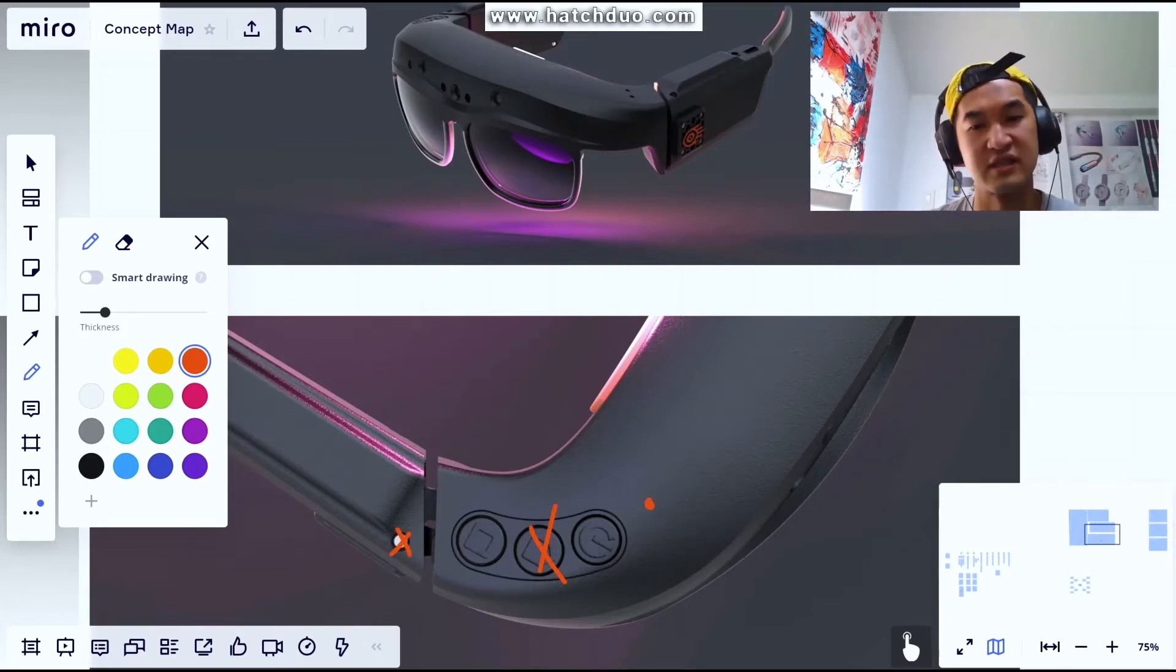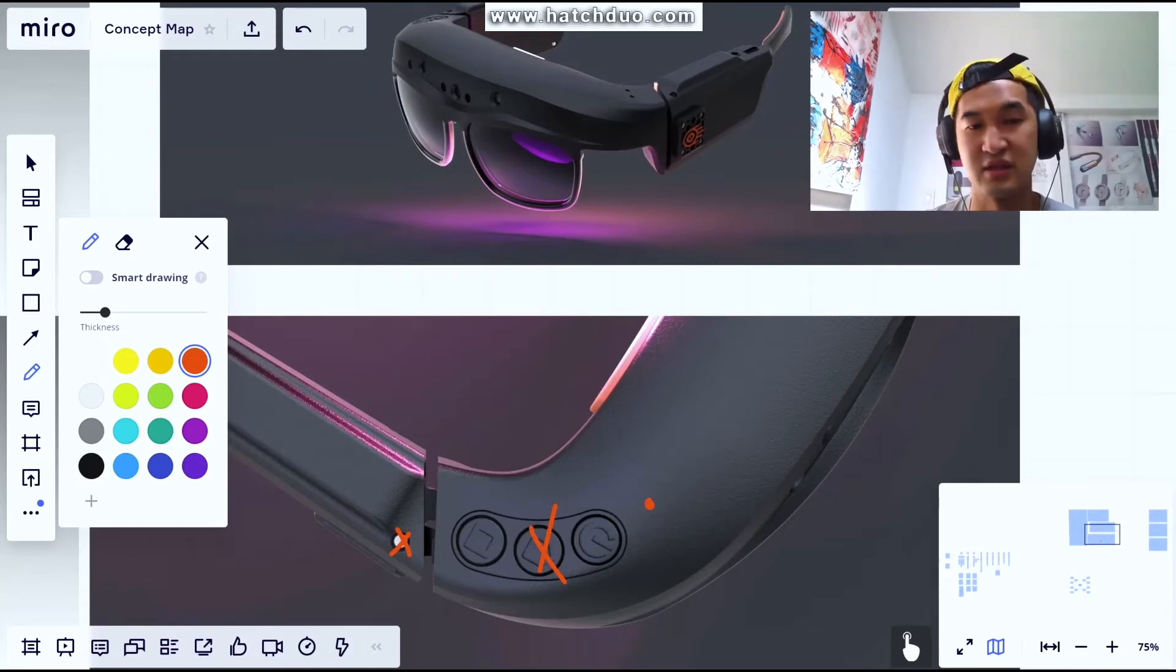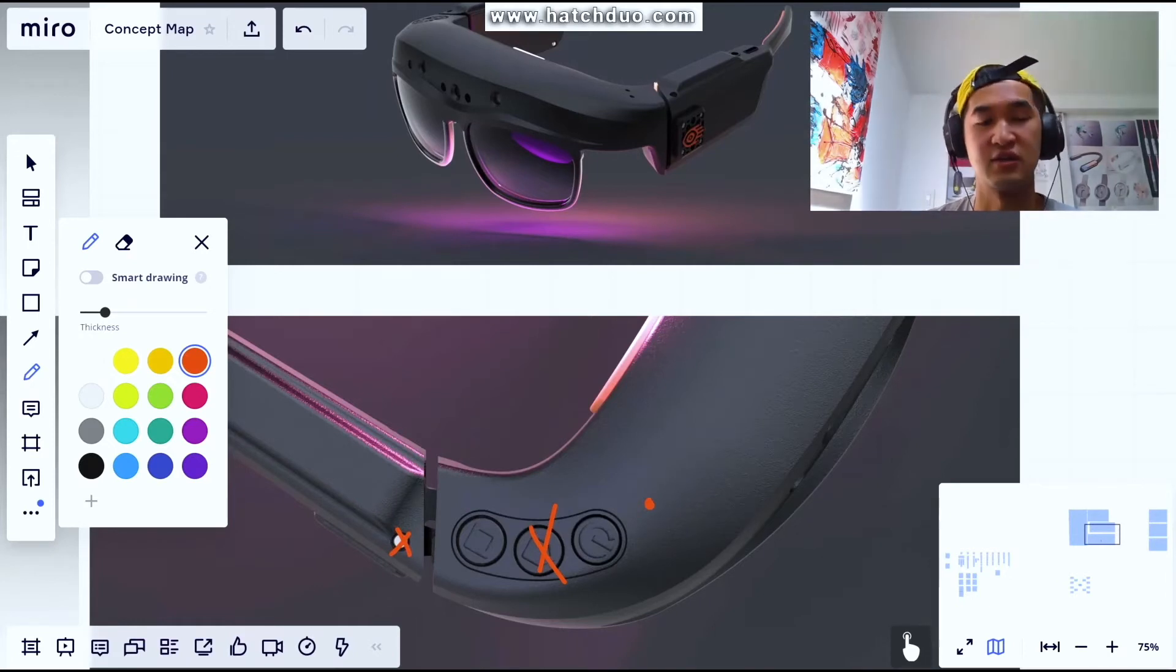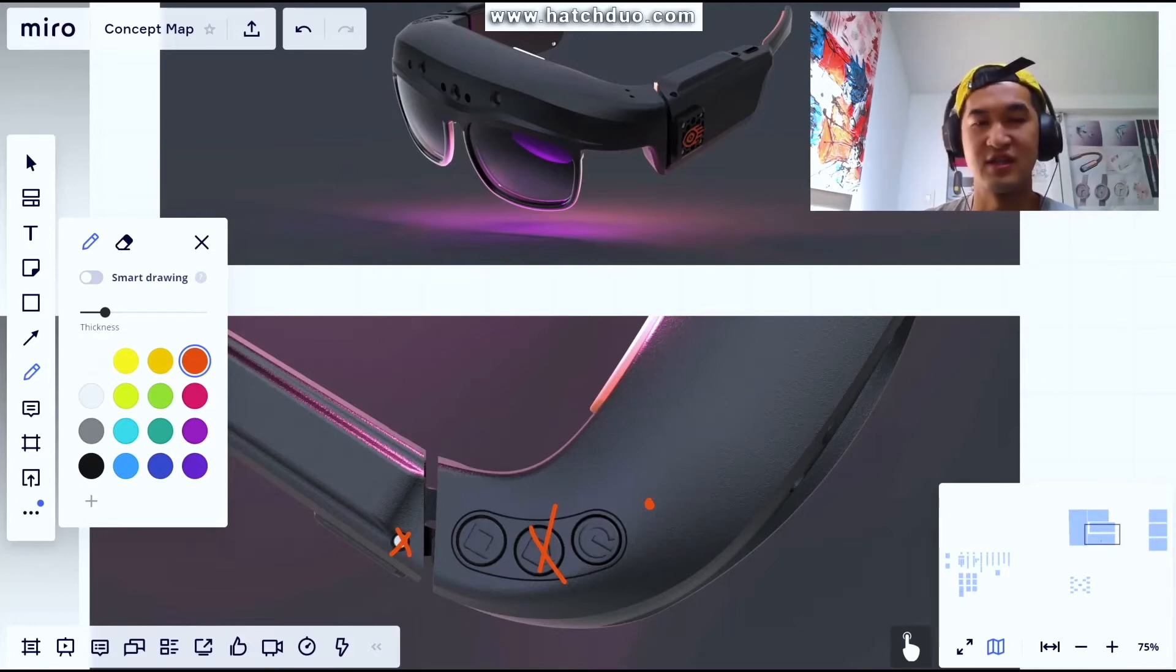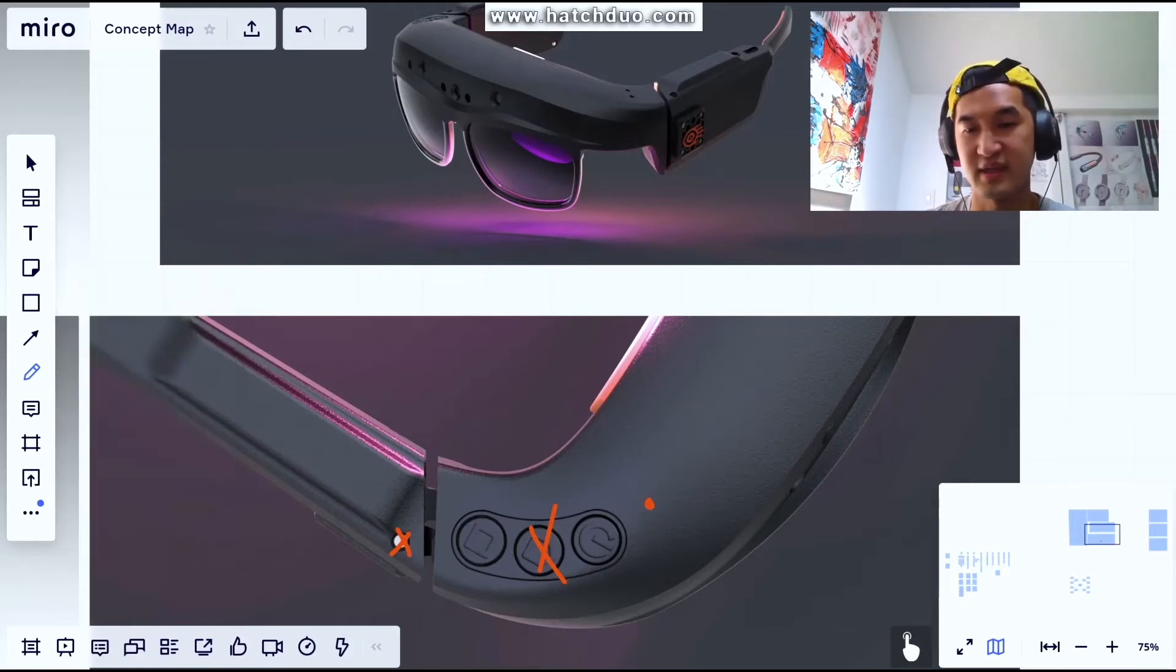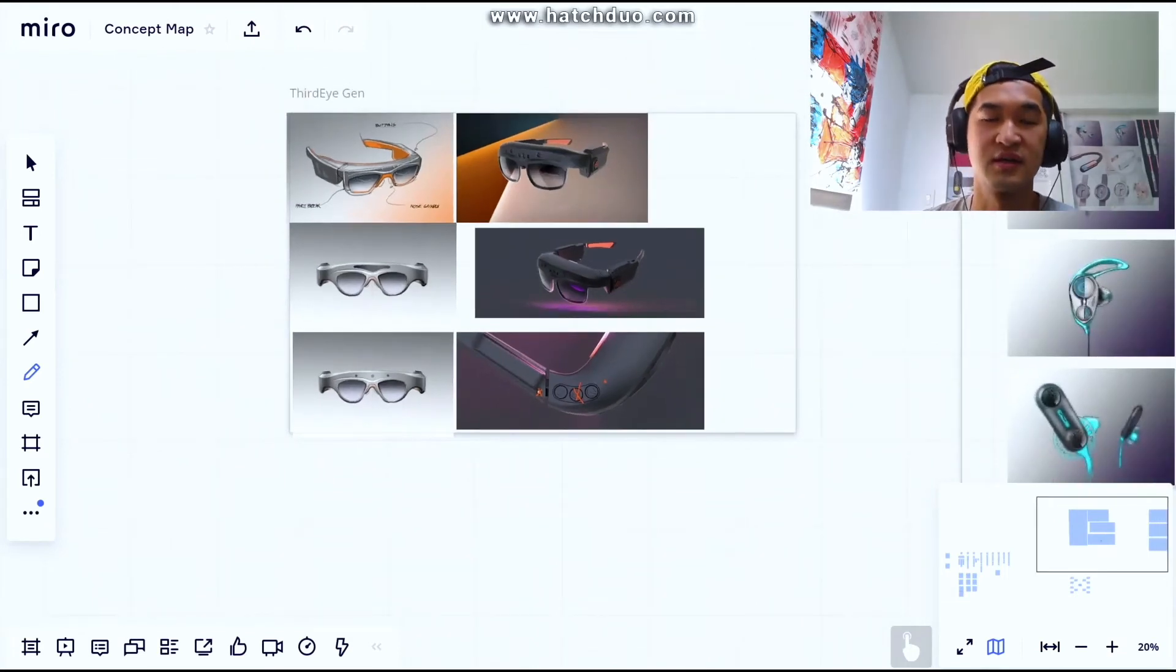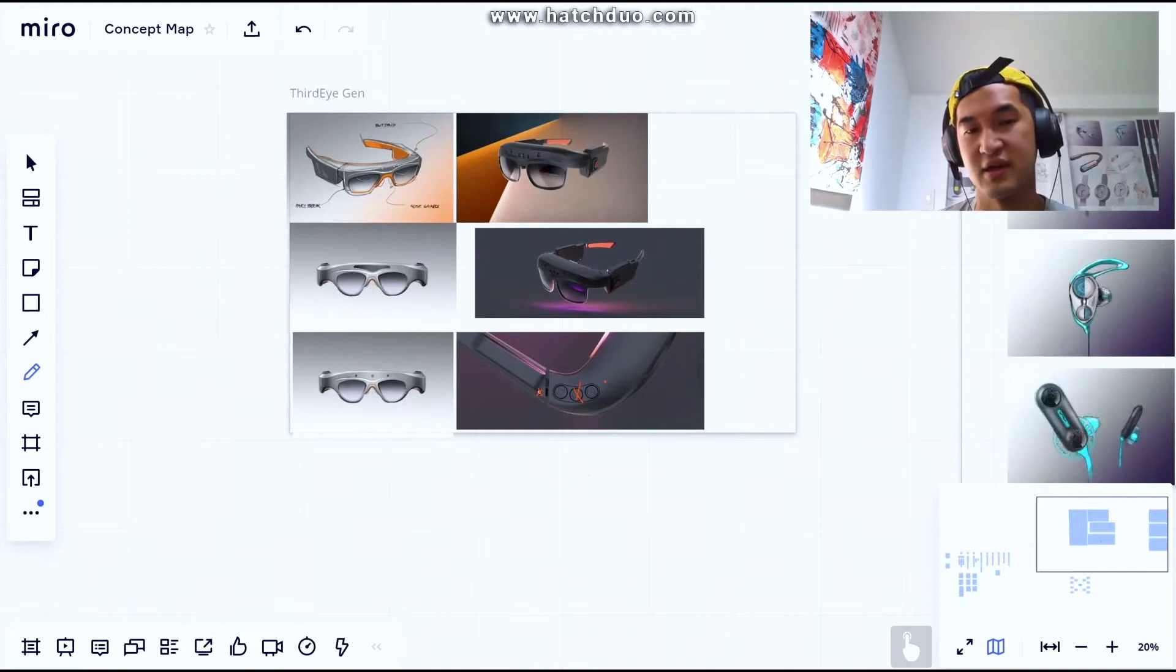For all you design studios or people working in design, I highly suggest this as a collaborative tool. Even for educators, design educators in particular, you might want to consider this as well because just being able to have the overall impact, the wall so to speak, gives you a better sense of the overall context of the concepts being produced.